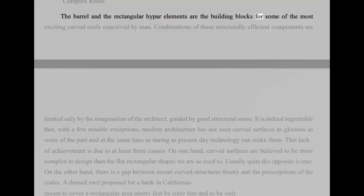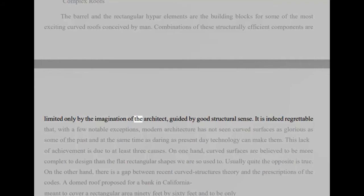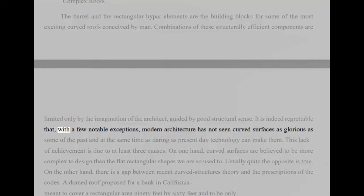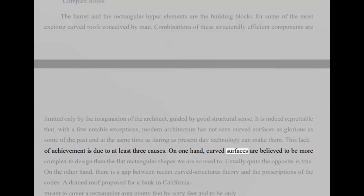Complex roofs. The barrel and the rectangular hypar elements are the building blocks for some of the most exciting curved roofs conceived by man. Combinations of these structurally efficient components are limited only by the imagination of the architect, guided by good structural sense. It is indeed regrettable that, with a few notable exceptions, modern architecture has not seen curved surfaces as glorious as some of the past and at the same time as daring as present-day technology can make them. This lack of achievement is due to at least three causes. On one hand, curved surfaces are believed to be more complex to design than the flat rectangular shapes we are so used to. Usually quite the opposite is true. On the other hand, there is a gap between recent curved structures theory and the prescriptions of the codes.